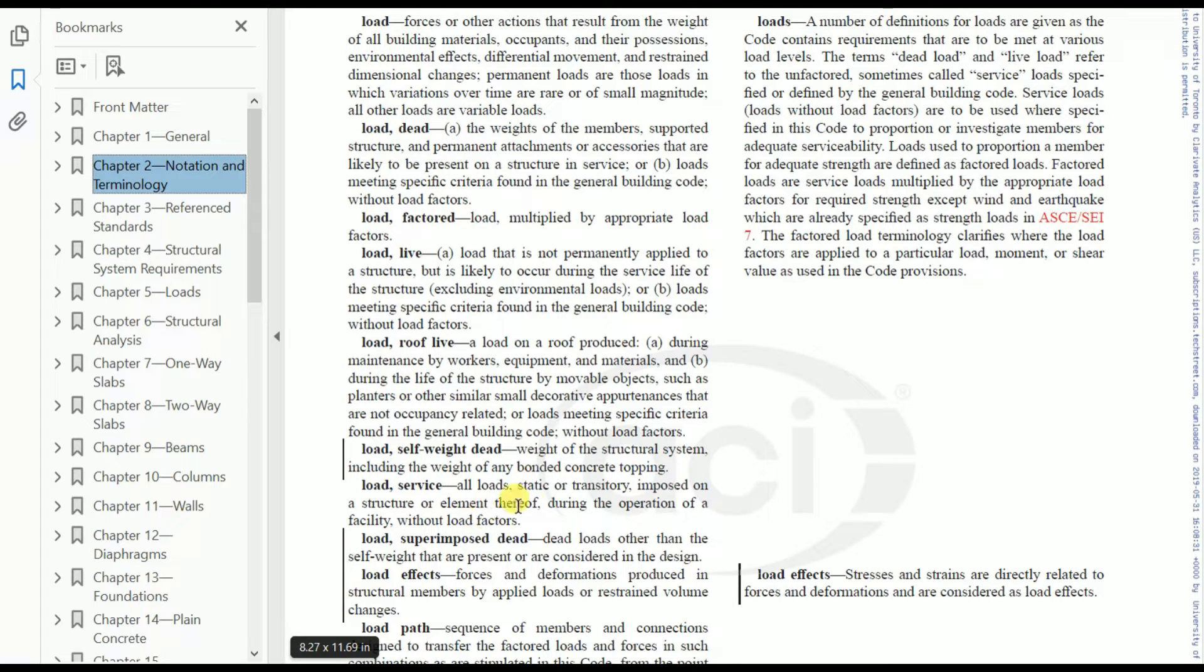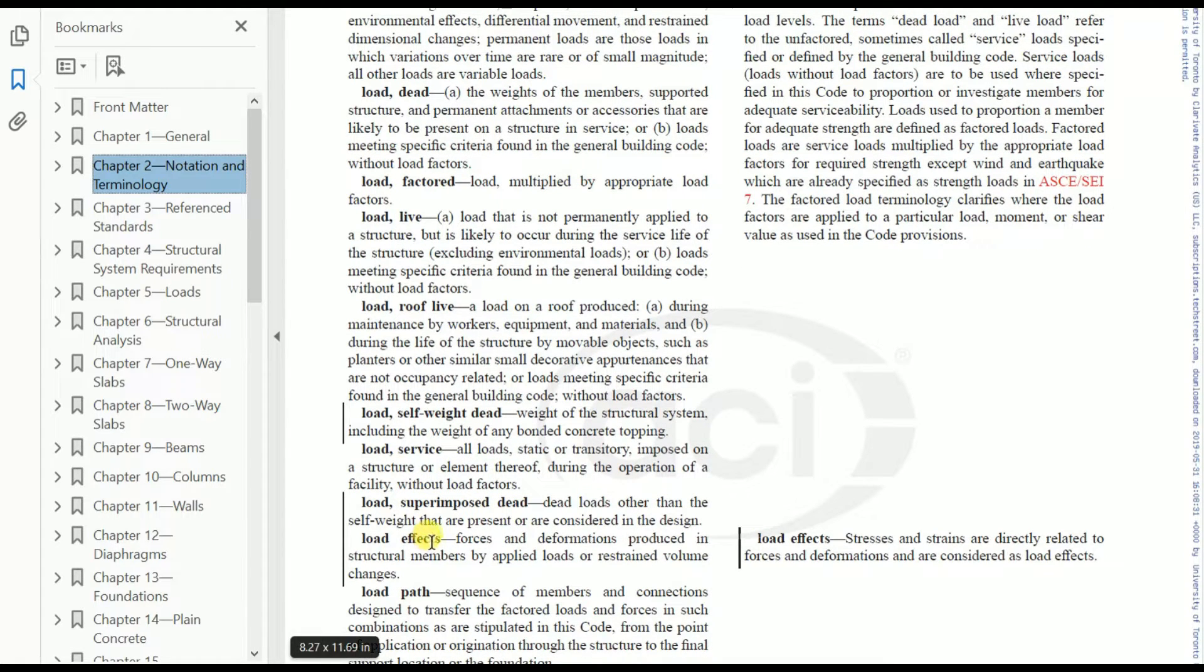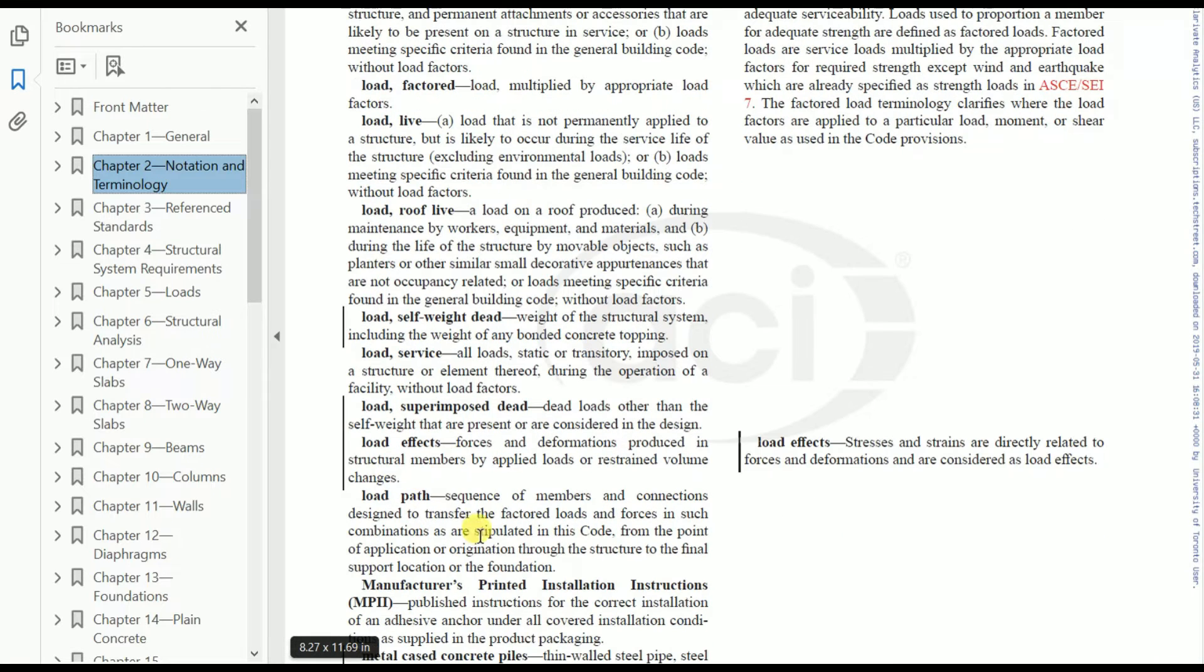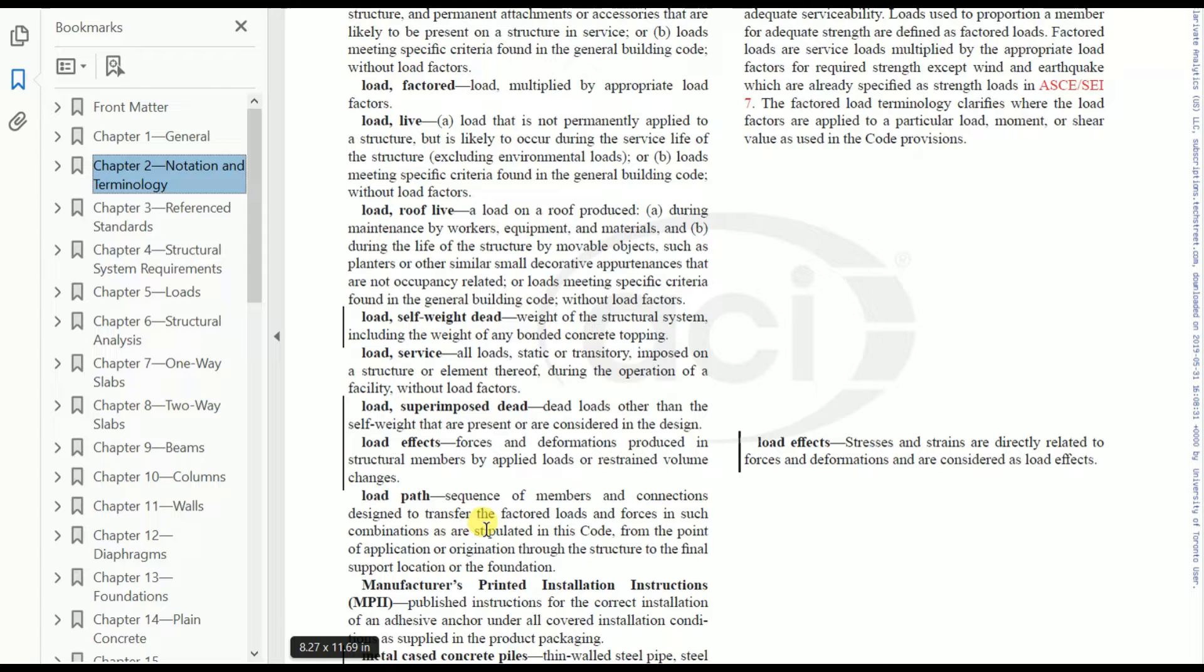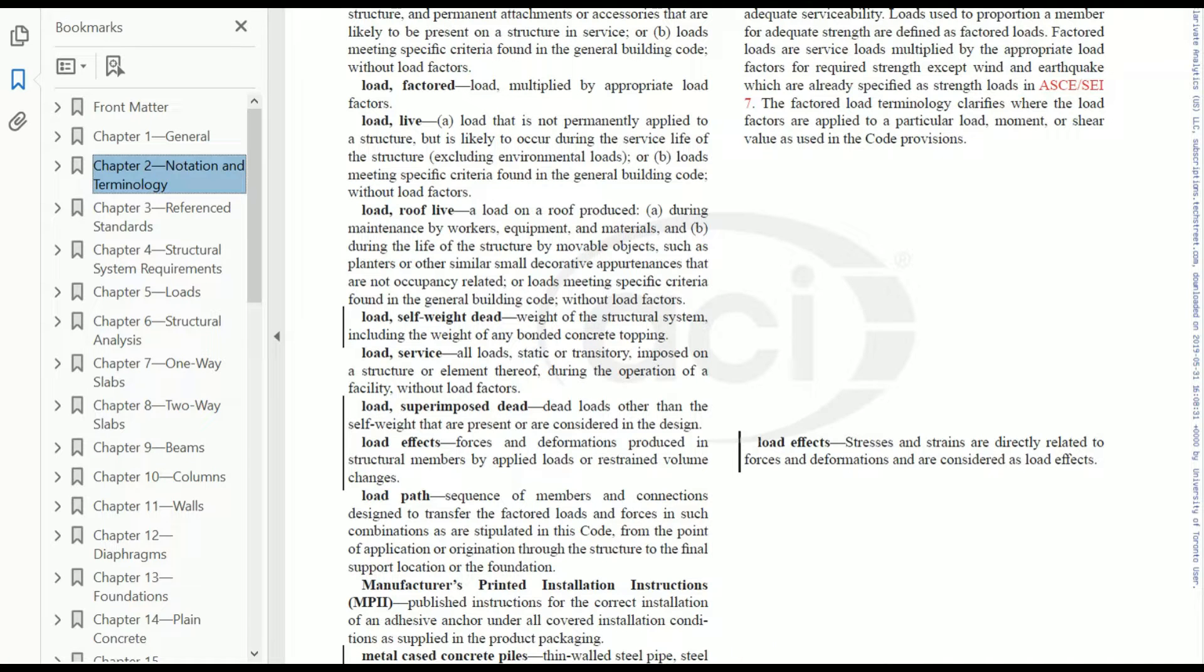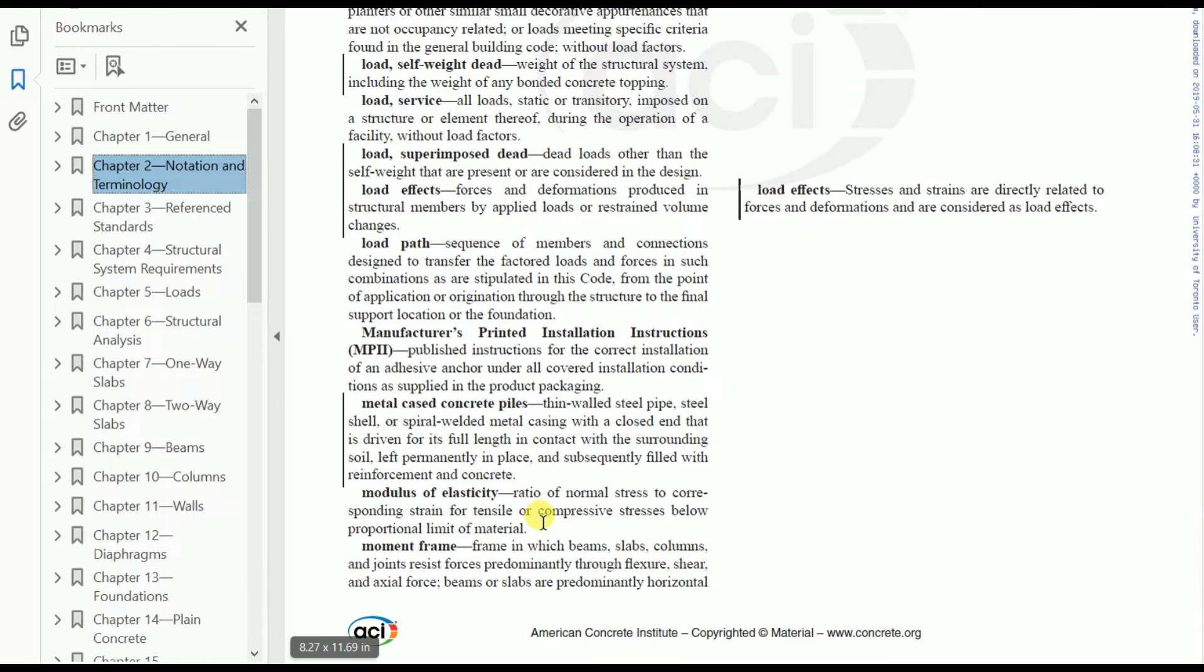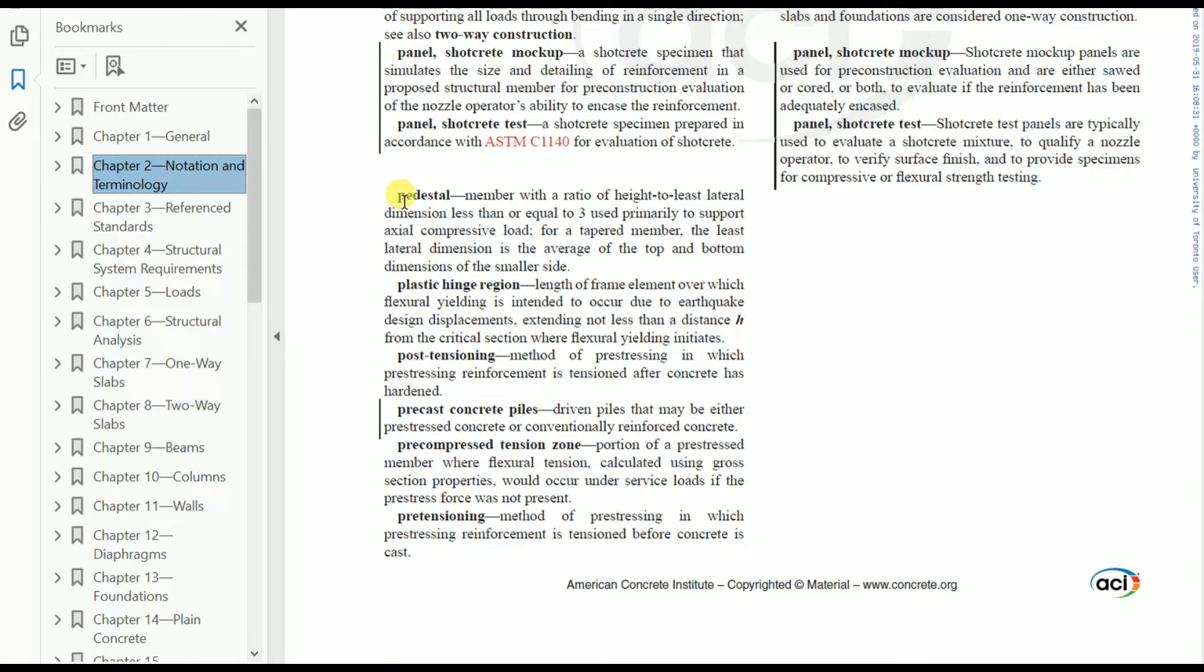So without load factors, whatever load we're using is service load. Superimposed dead load: dead load other than self-weight that are present or considered in design. Load effects and then load path: sequence of members and connections designed to transfer the factored loads and forces in such combinations as stipulated in this code, from the point of application or origination through the structure to final support location or the foundation.